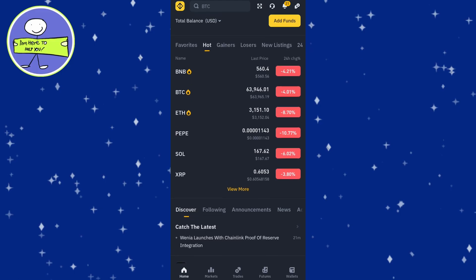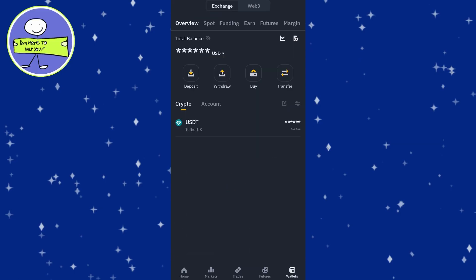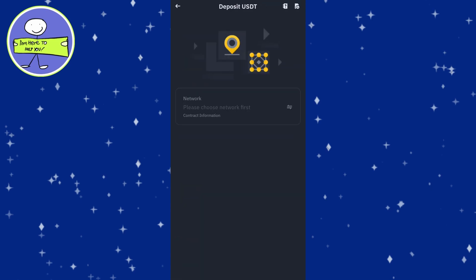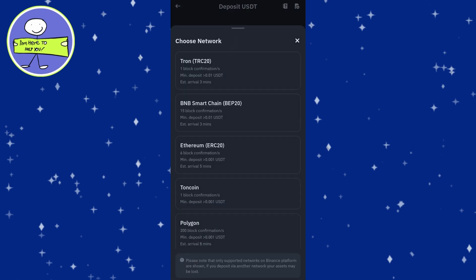Click on wallet, click on deposit and choose crypto deposit from the options. In the coin field, search for USDT and select it.